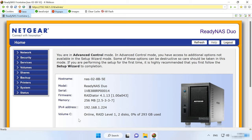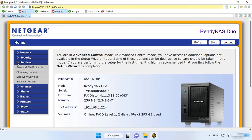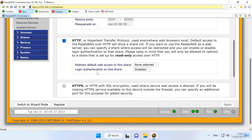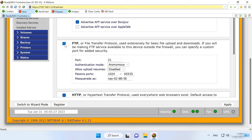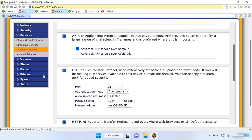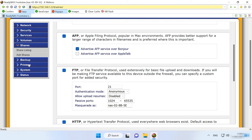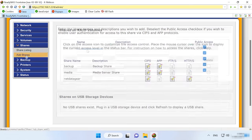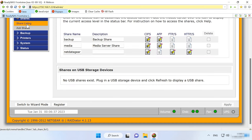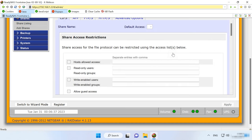Now let's configure FTP access to the storage. To enable the FTP server, go to Services, Standard File Protocols, check the box next to FTP, and click Apply. After that, you can create a shared folder and set access permissions. To do it, open Shares, Add Shares, give a name for the shared directory, and click Apply. The next step is to configure security options for this folder. Open Share Listing and click the button next to the new folder to edit FTP access settings. Set access permissions and click Apply.